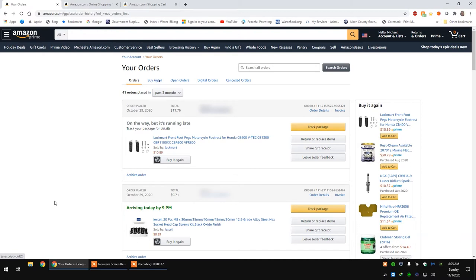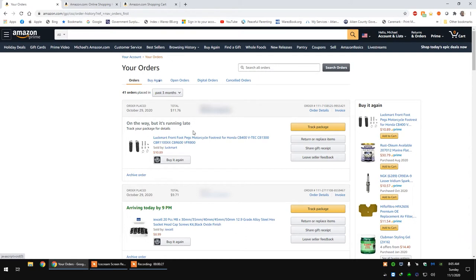When you're a Prime member, you're essentially paying for your shipping in advance. So whenever your delivery doesn't make it on time, for example like this one right here, you can actually get some of your money back for that delivery.